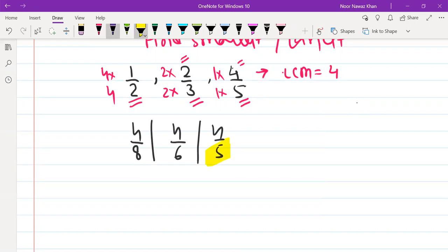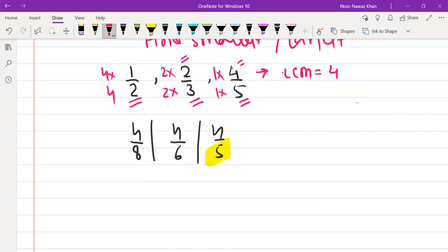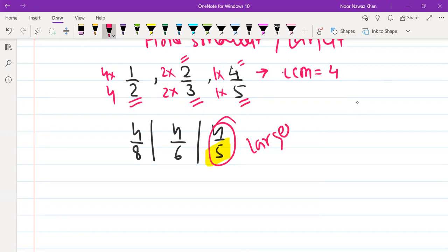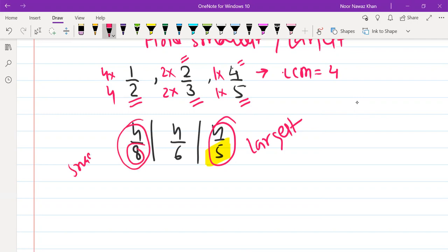It is the smallest denominator, so this fraction will be the largest. Keep in mind: if 5 is the smallest denominator, then it gives the highest value. And because 8 is the biggest denominator, it will give the smallest value.